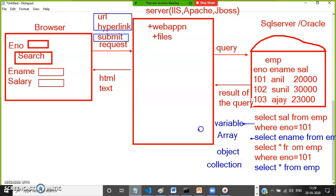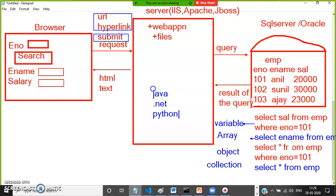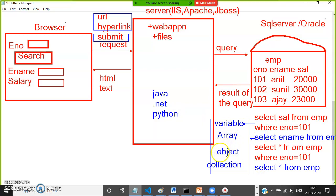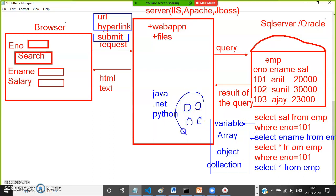In olden days, in normal web application development, the database engine would execute the query, send the result to the web server, and that result would be stored in a variable — either a Java variable, array, object, or collection — because web applications were developed using Java, .NET, or Python. The data was stored on the server side.